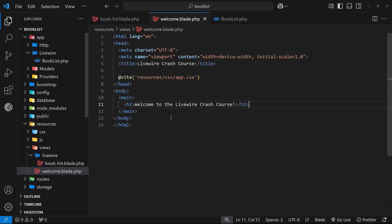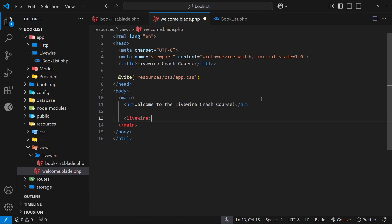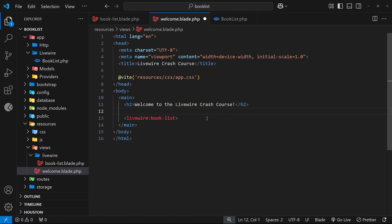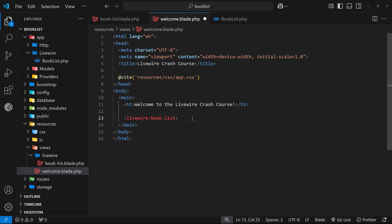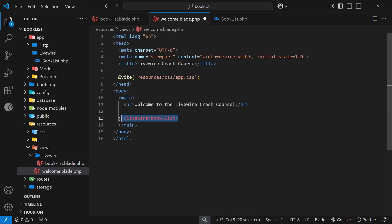To output this new book-list component in the welcome view, we open the welcome view and somewhere inside it we type angle brackets with livewire then a colon and then the component name, which in our case is book-list. That's all we need to do to output a Livewire component — we make a tag starting with livewire, then the colon, then the name of the component.